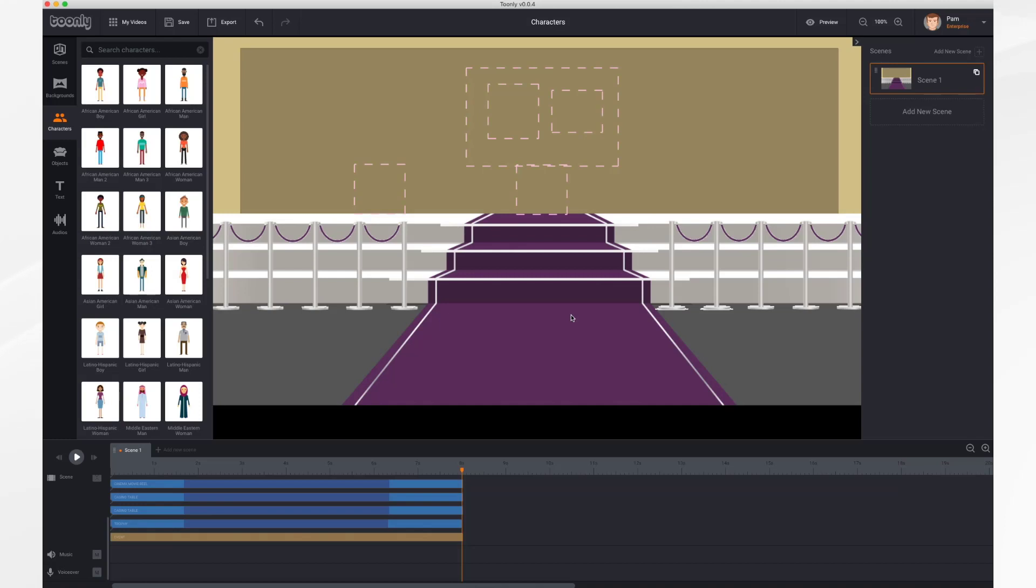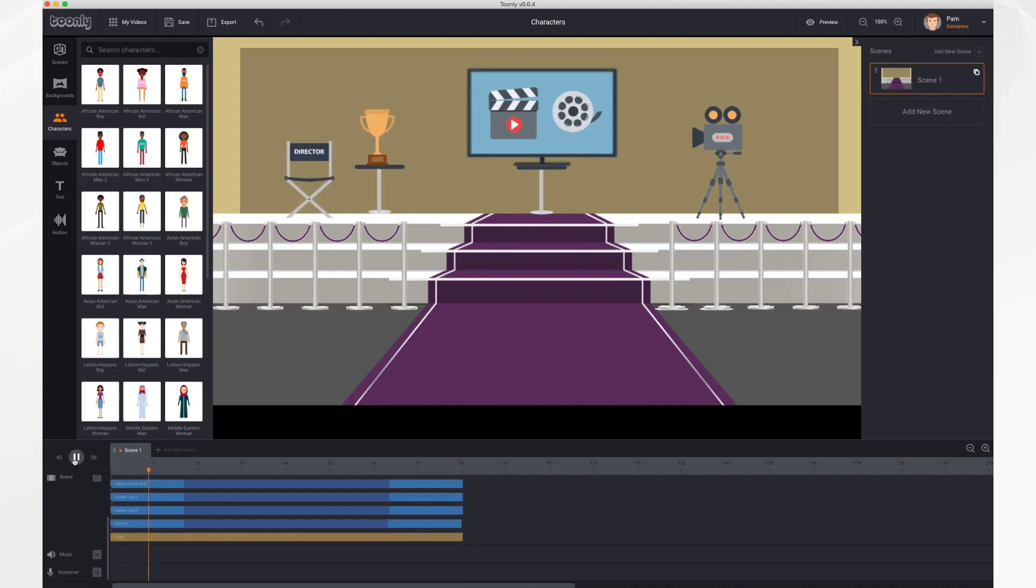In this tutorial we'll go over working with characters. As you can see, I have a short scene here of an award ceremony and I'd like to add a character to it.